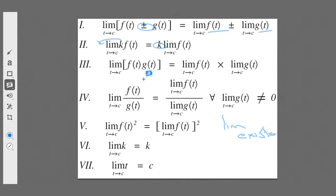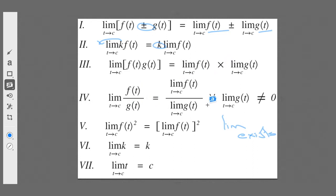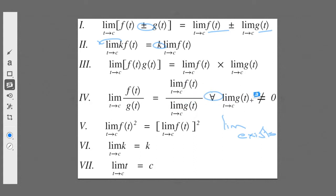Now we have the limit of the product of two functions as t approaches some constant. That equals — yes — the limit of each of those functions multiplied together. Just the same for a quotient: the limit as t approaches c of f of t divided by g of t, for all cases where the limit of g of t does not equal zero. We all know we can't divide by zero.